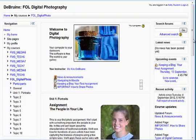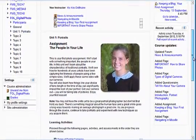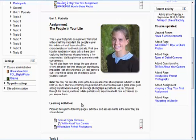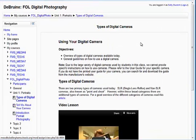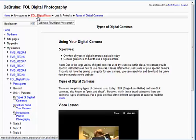One other thing I want to share is whenever you enter any particular assignment — for example, if I come into this assignment here — if I want to get back to the course home page from there, the easy way to do that is to look right up here next to the My Courses link, just to the right of that.